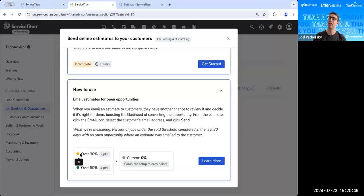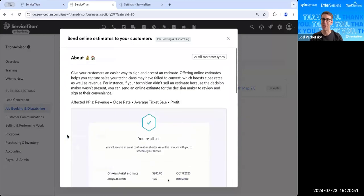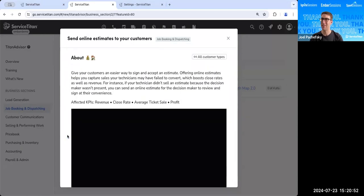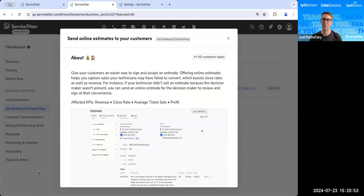And that is how you email estimates for open opportunities to your customer. Hopefully this was helpful. Let us know if you have any questions. Let us know what you think. Otherwise, hope to see you soon. Thanks.